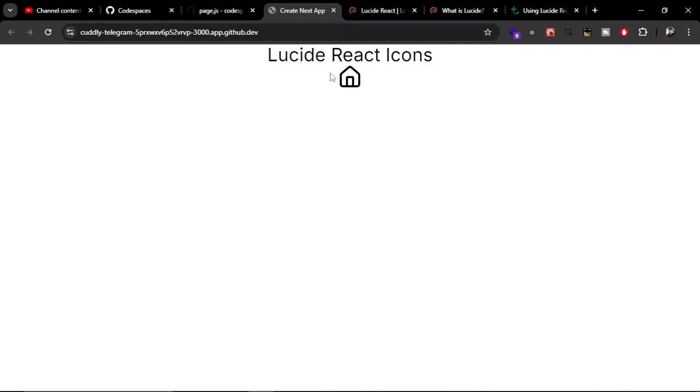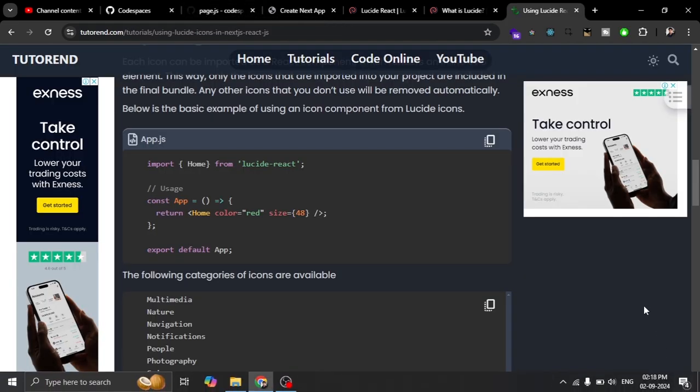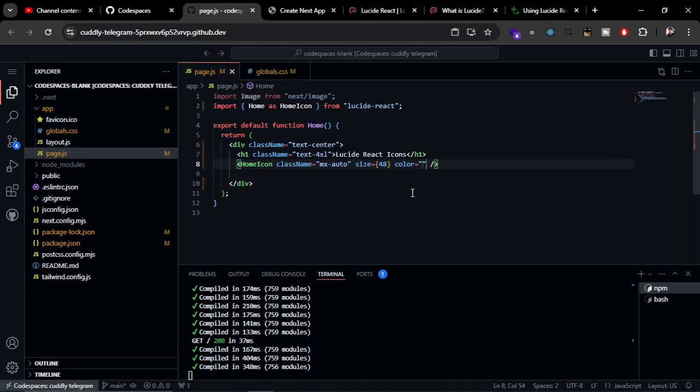There are many customizations you can apply on these icons, like color and size. We have already seen the size, now let's try to use the colors. Let's try green.